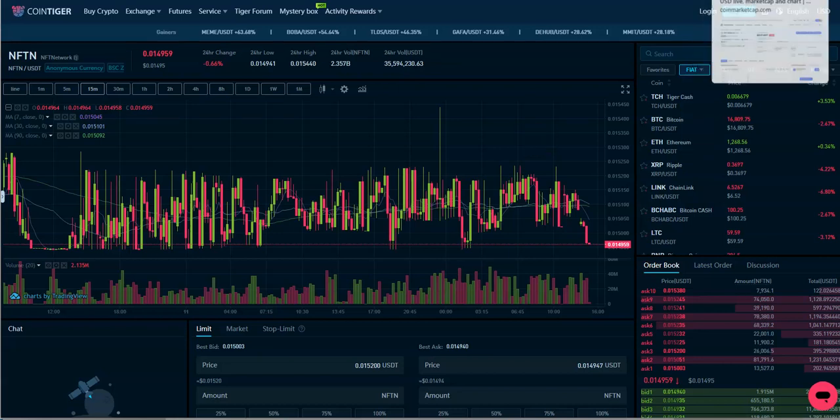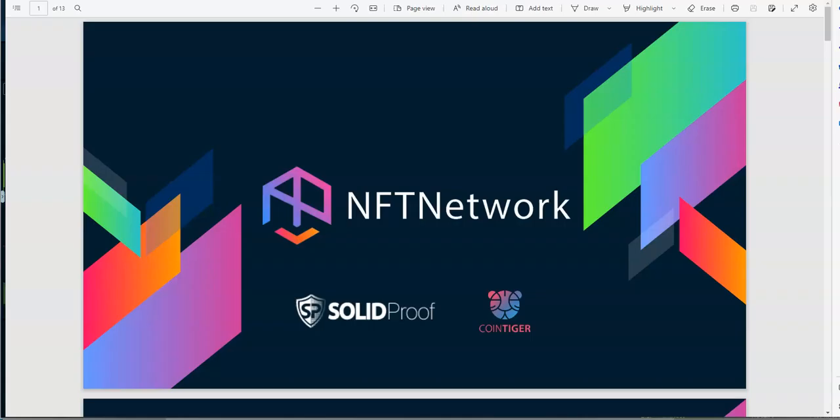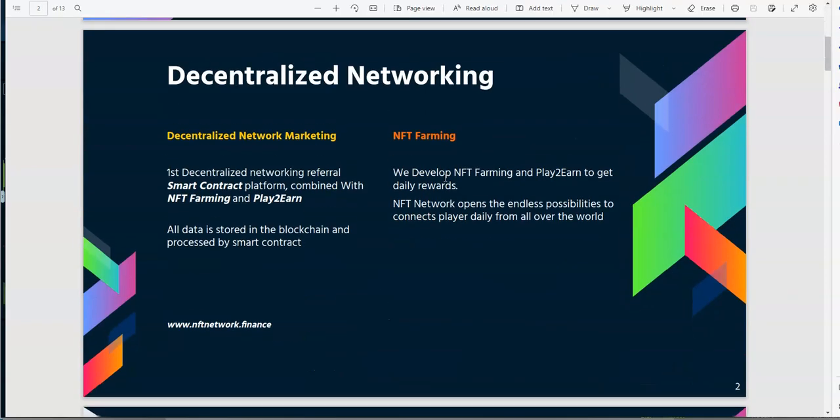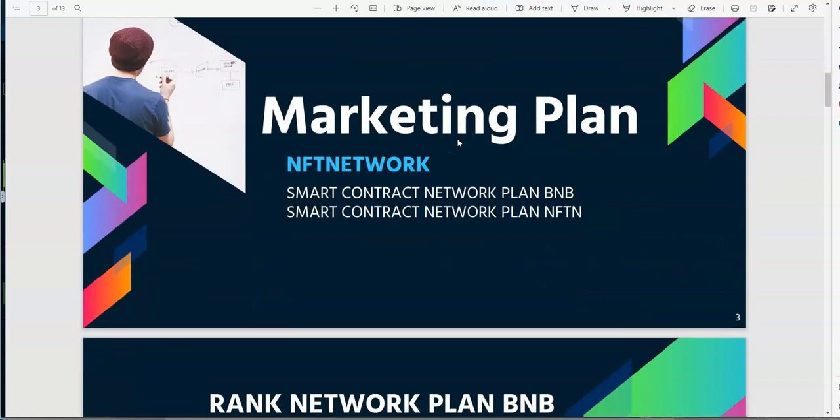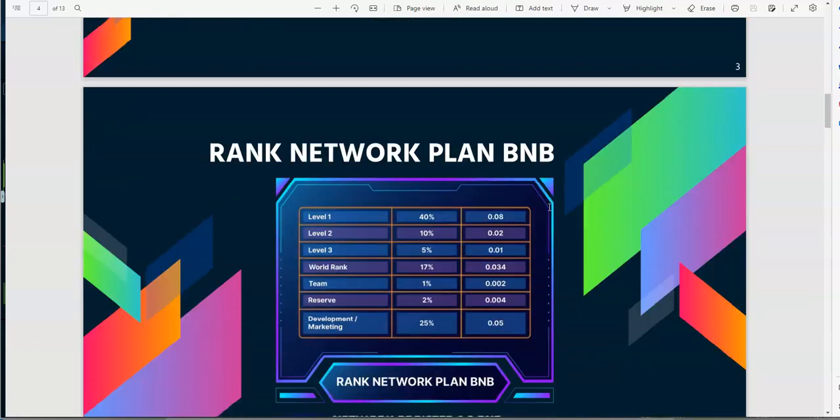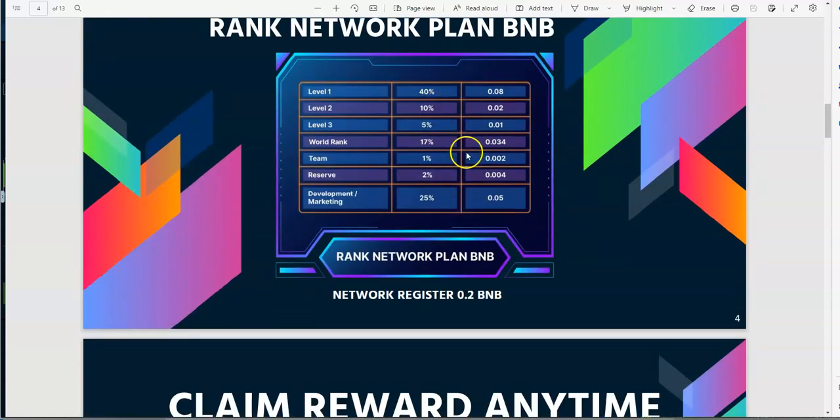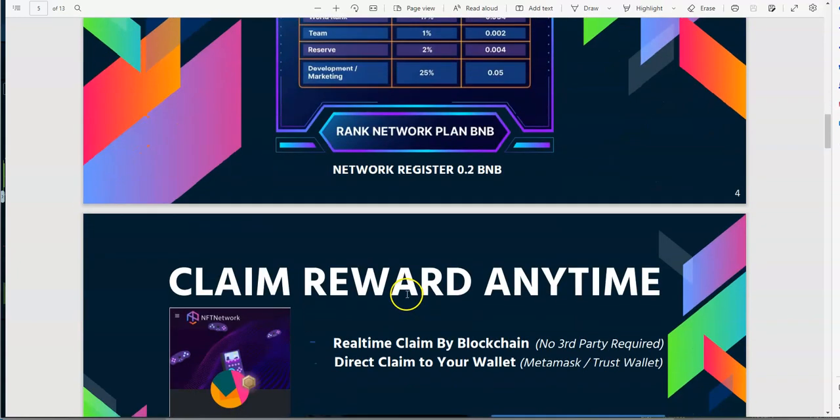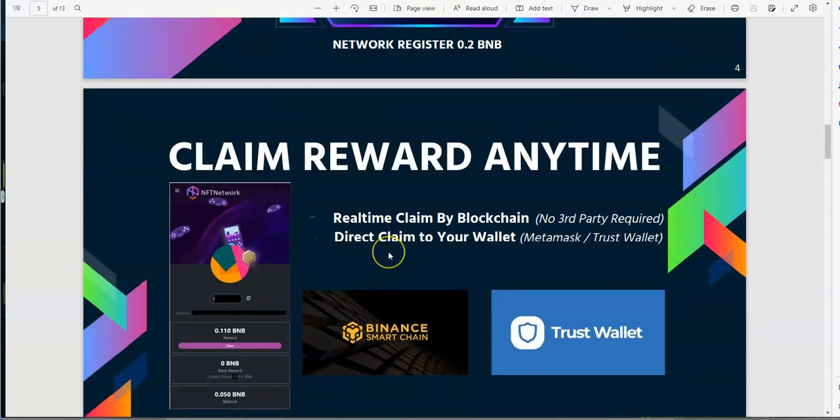Let's take a look at the PDF now. So that's NFT Network decentralized networking. They got this marketing here, NFT farming marketing plan. So they have a smart contract network for NFTN and BNB. Right now we're playing for BNB.